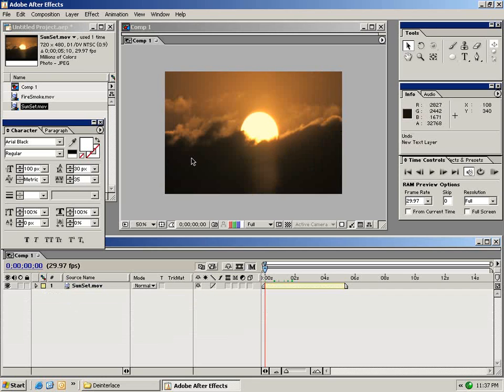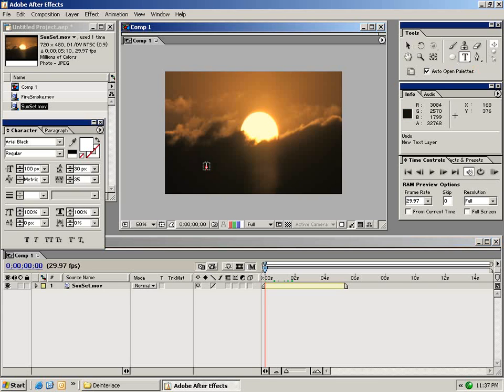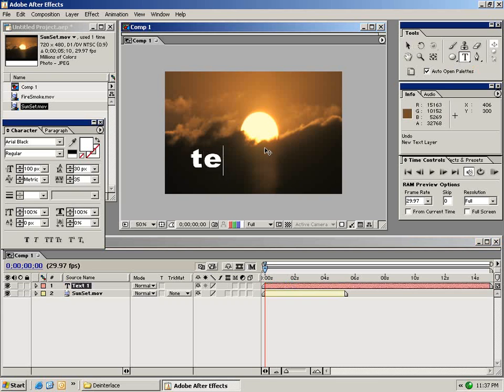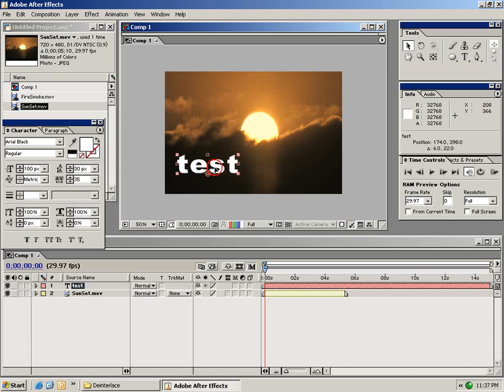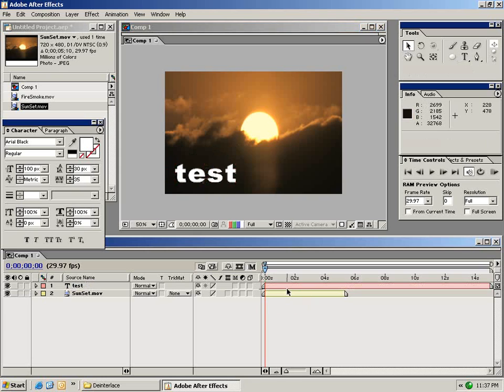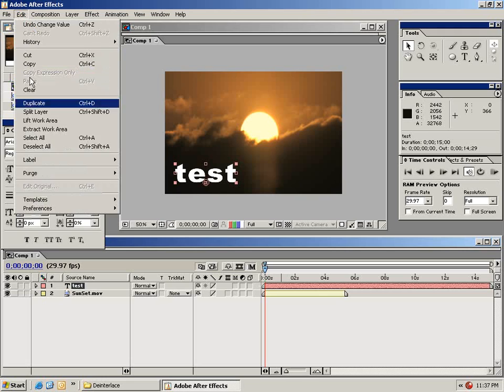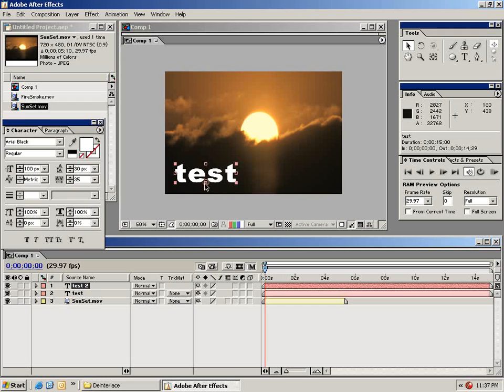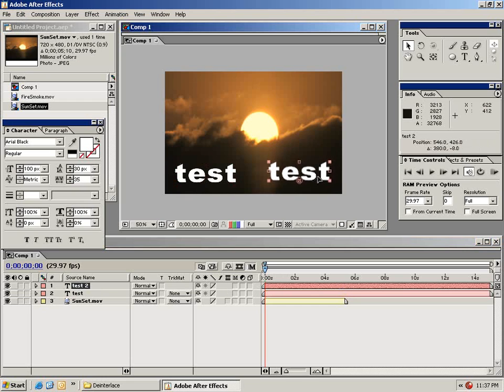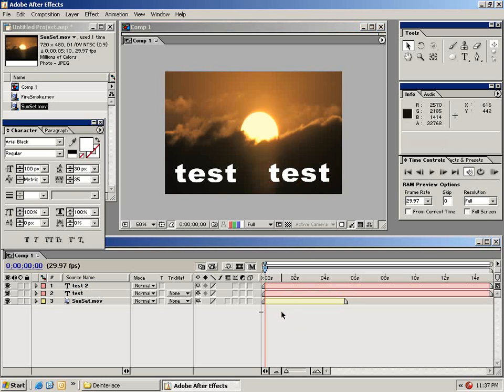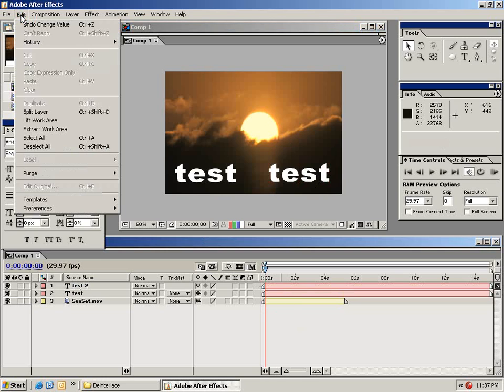The next thing I want to show you here is a function called pre-composing. So what I'm going to do is make another text box and we'll call this test again. And I'm going to duplicate this layer by selecting it and choosing edit duplicate. So now that I have multiple instances of this one text layer.